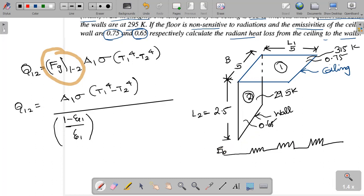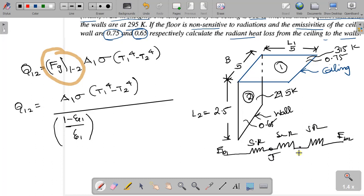In the electric analog circuit, EB1 and EB2 represent the black body emissive powers. The circuit consists of surface resistance, space resistance, and surface resistance in series — those are the junctions.